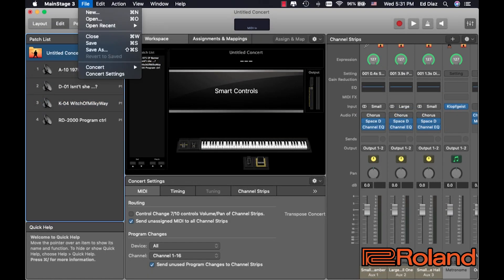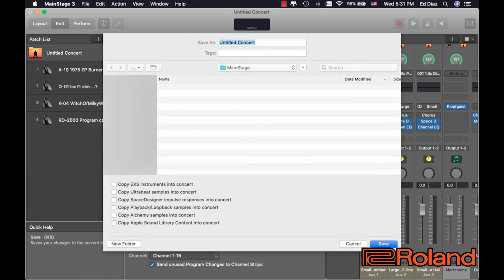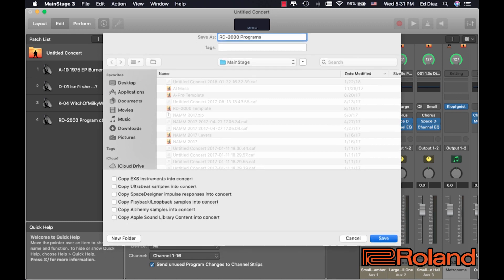And then, once I'm done, I would probably go into here and save. And now, I would go into this concert and save it as RD 2000 programs. There we go. Save it in main stage. So, that way, whenever I open up my main stage, it is an option for me. So, as you can see, it can be very easy to have main stage change your programs within the RD 2000. Some of the benefits could be you can arrange your programs in any way you want, according to your song list for your performance. I hope this helps you out. You guys take care, and we'll talk to you later.